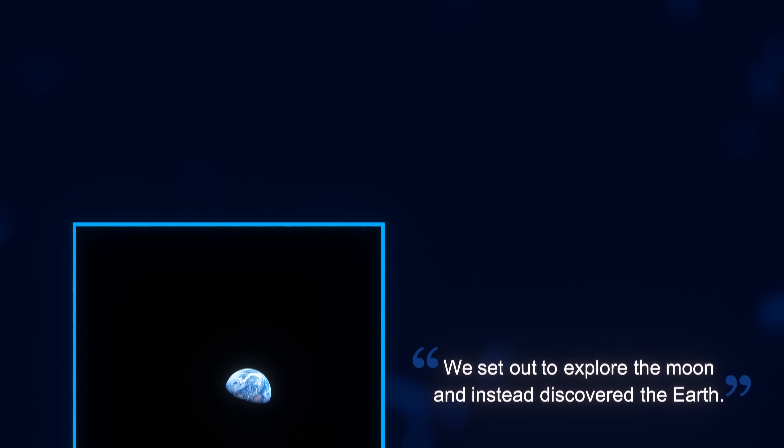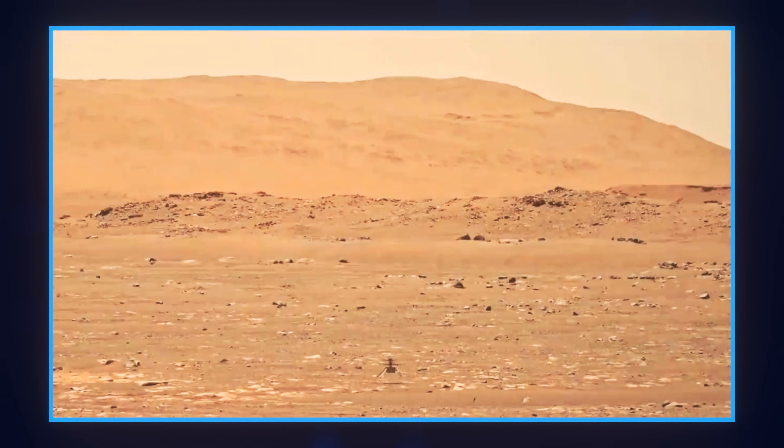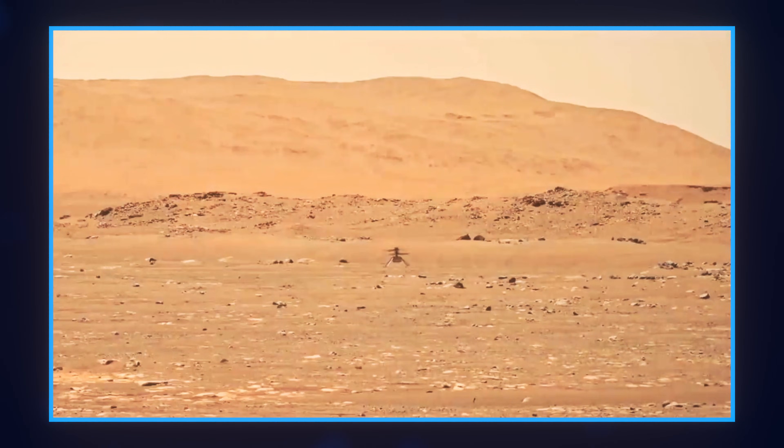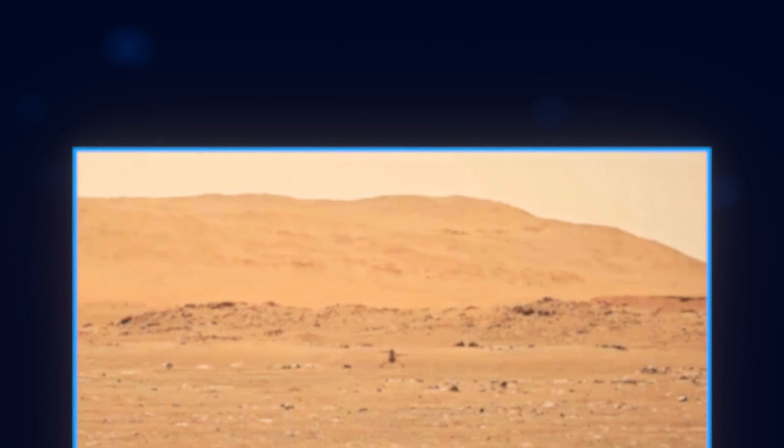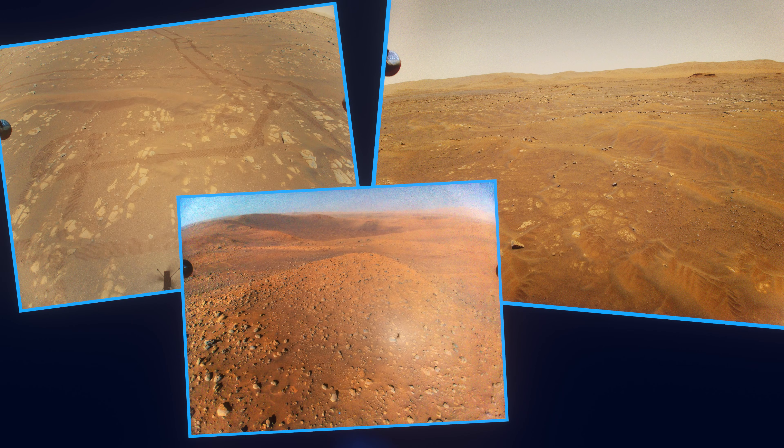While not the best quality video ever, the first flight of Ingenuity certainly deserves a place in this list. This was the first powered flight on another planet. Not only was this event amazing, but so were the thousands of aerial photos Ingenuity took of the Martian surface during its lifetime.